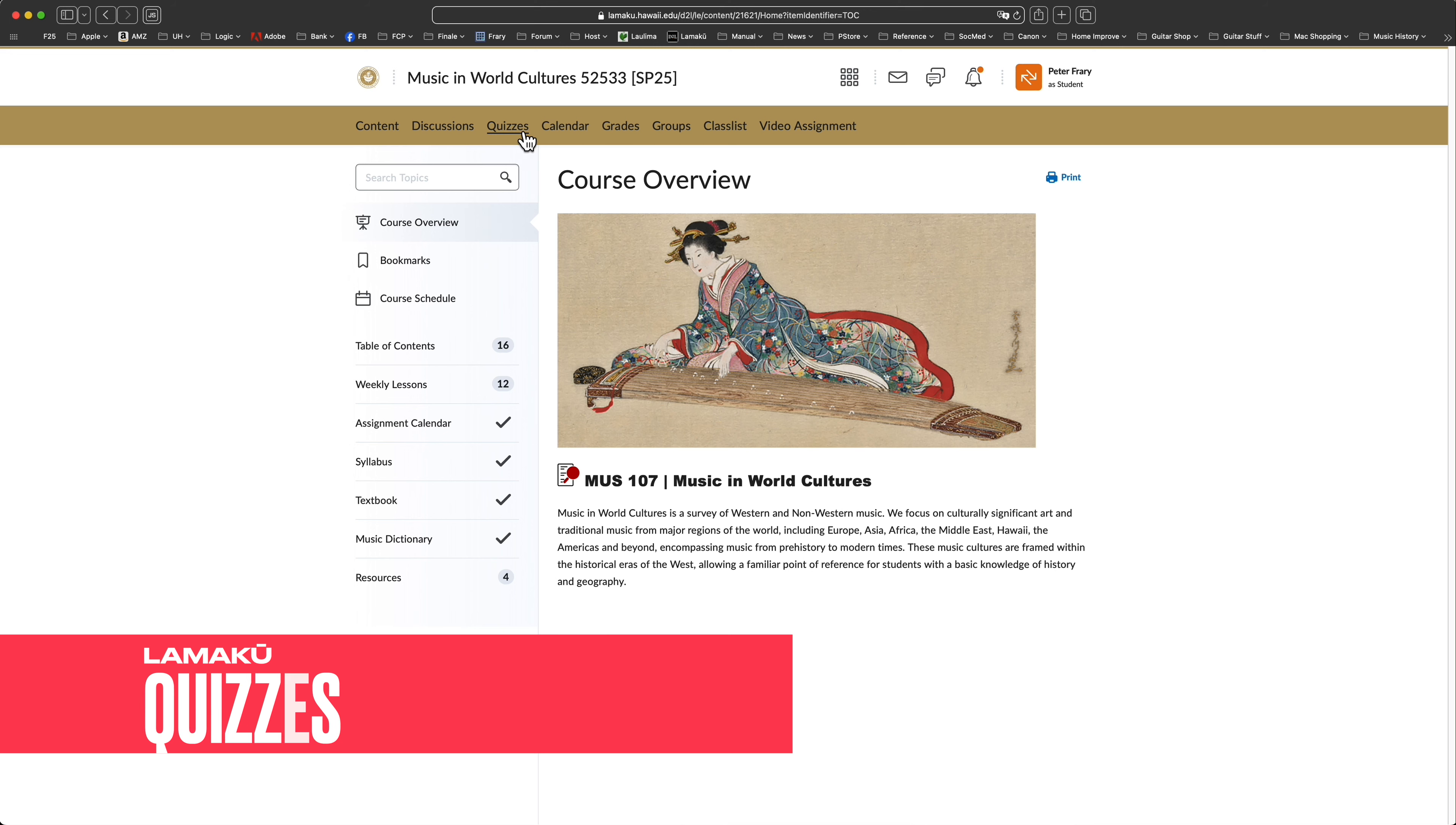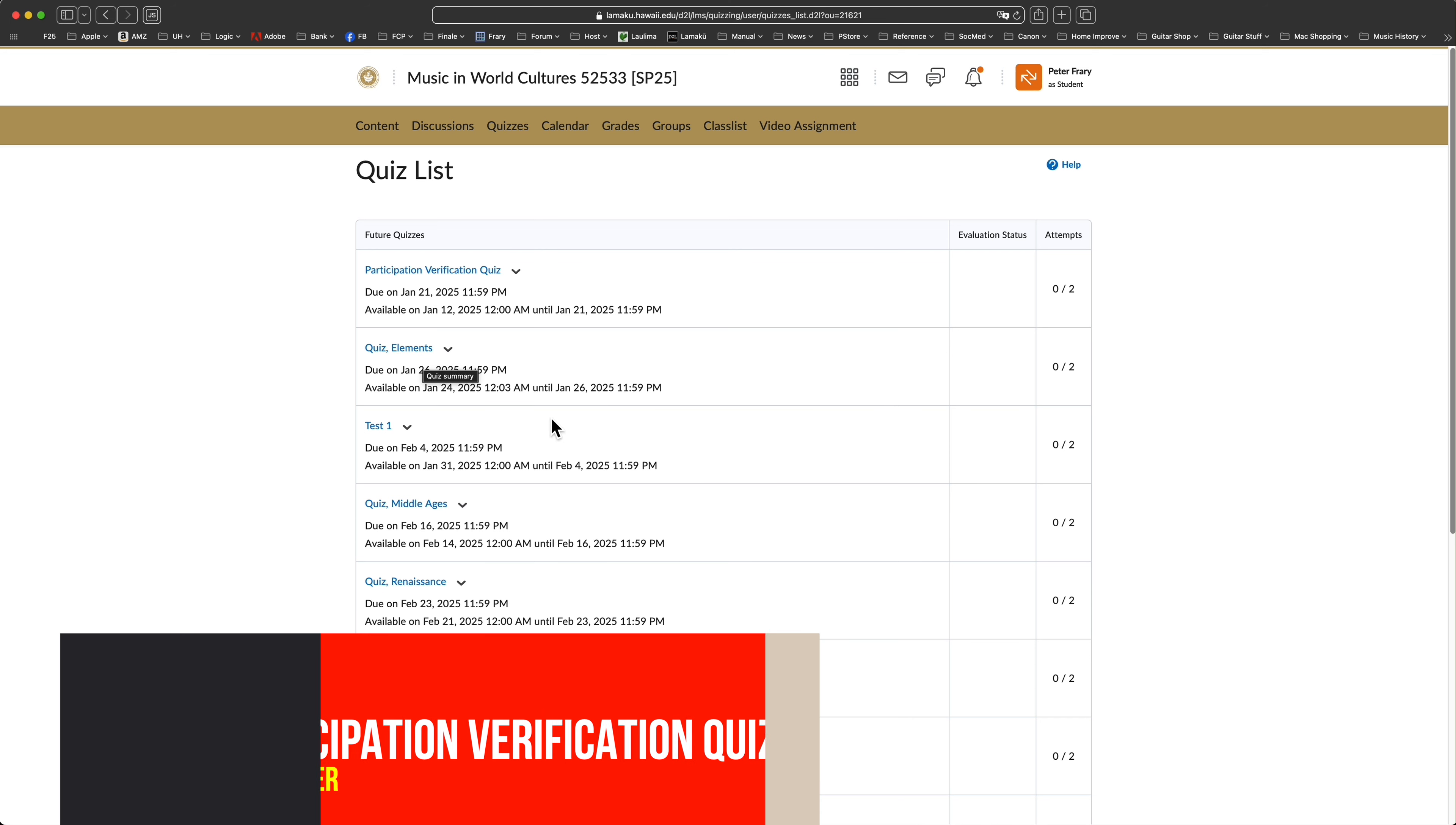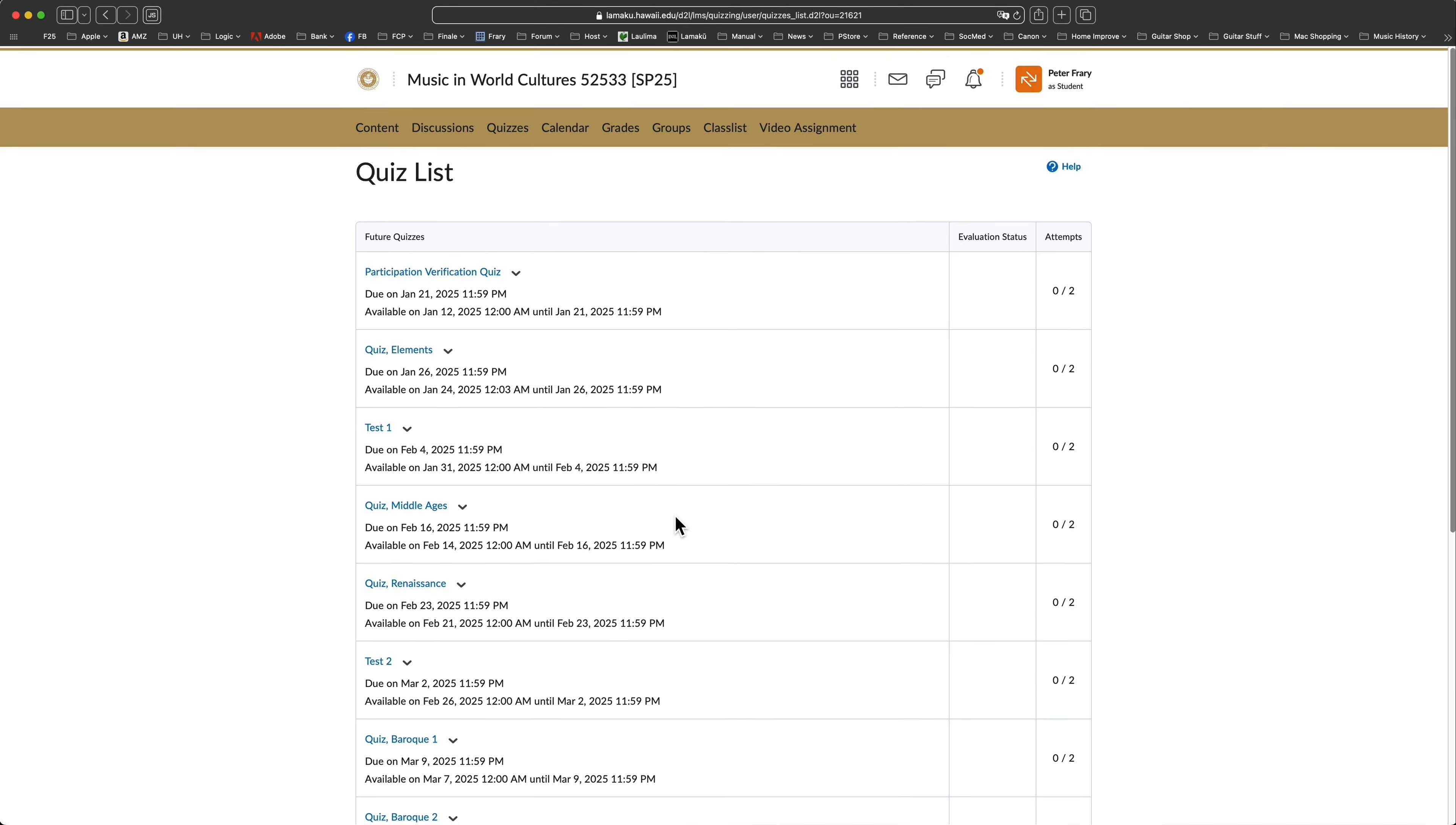Next, take a look at the quizzes tool. Open it and you'll see a list of quizzes and tests with opening and closing dates. Simply click on begin to take the quiz or test. Speaking of quizzes, you have one to take the first week of school, the participation verification quiz. Besides reserving your spot in the course, you can score 25 points of extra credit.